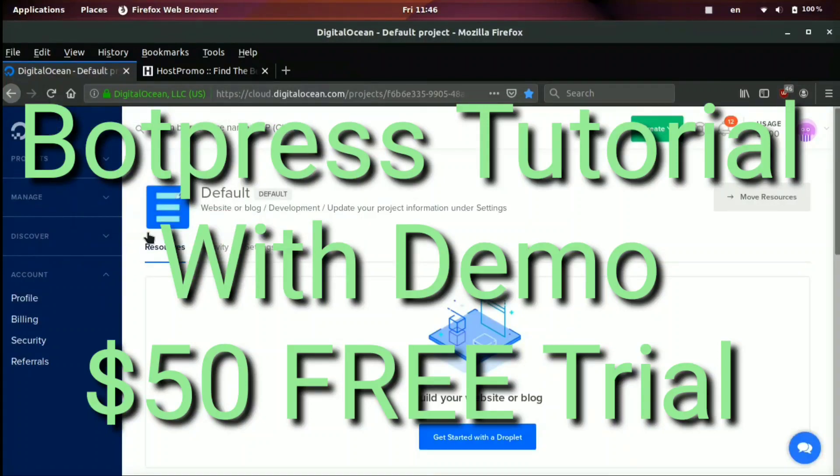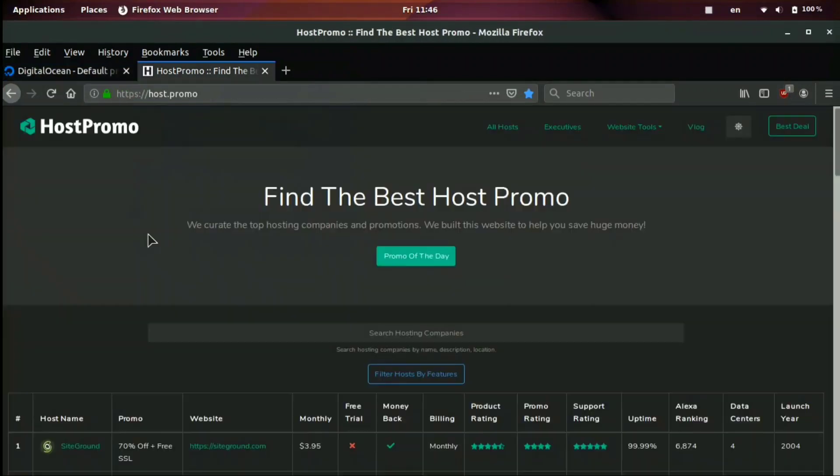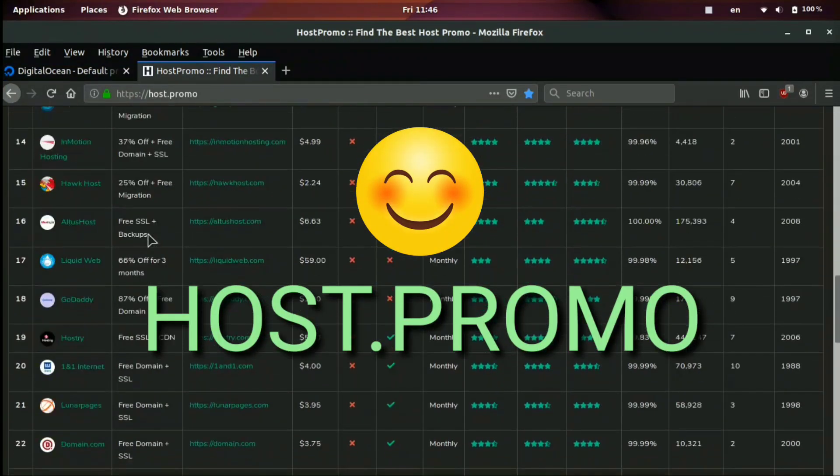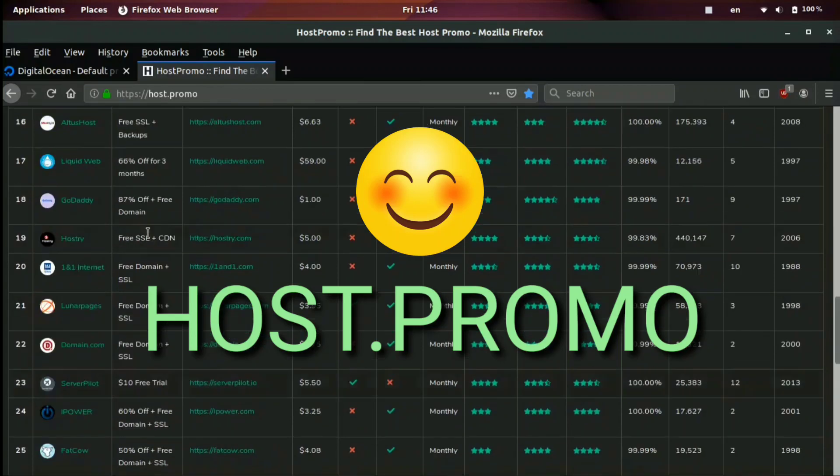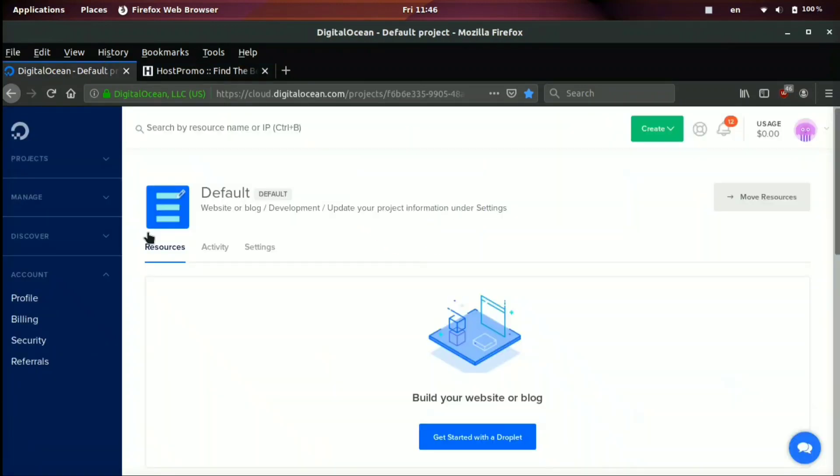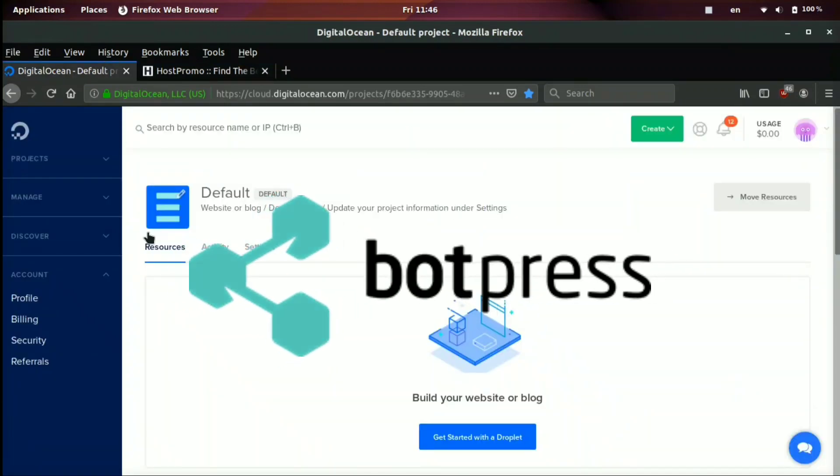Hey everyone, it's your boy Odin from Host.Promo, a website to find the best web hosting companies and promotions. In today's video, I'm going to teach you all about BotPress. I'm going to be reviewing the software, show you how to install it, set it up, and create your first bot.